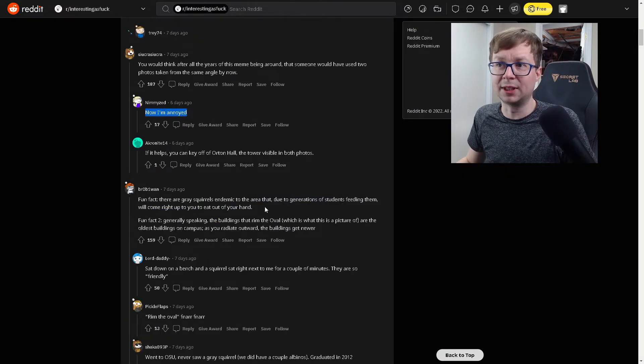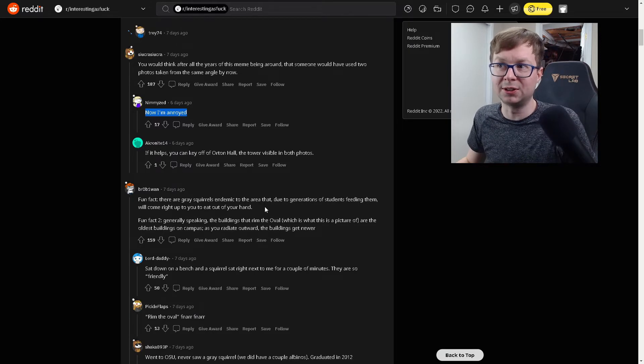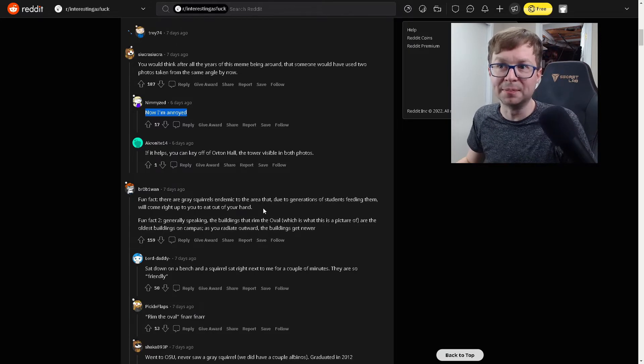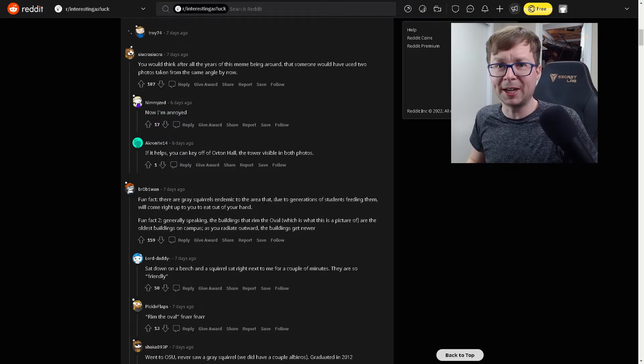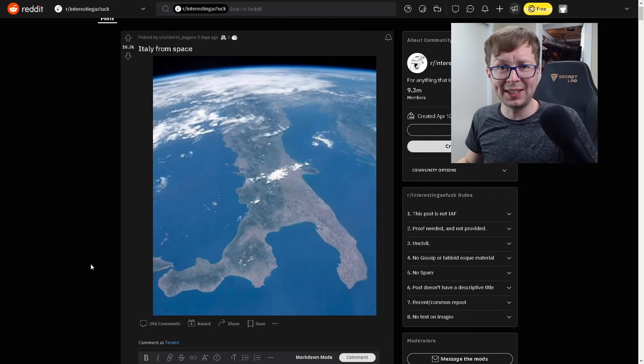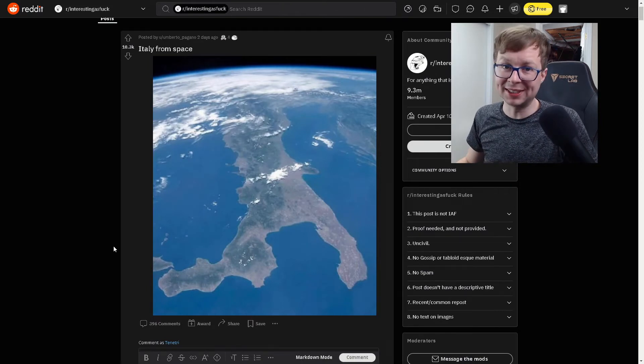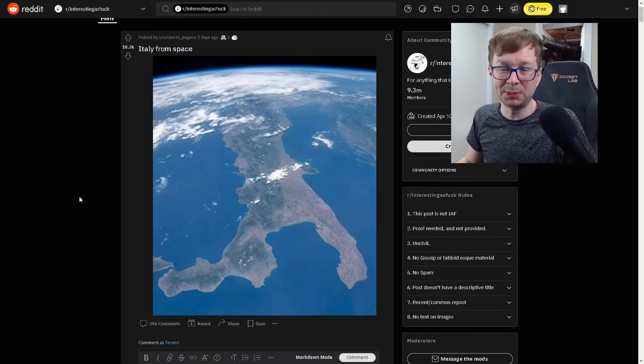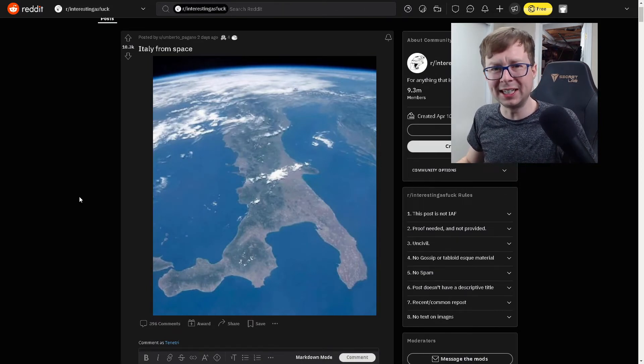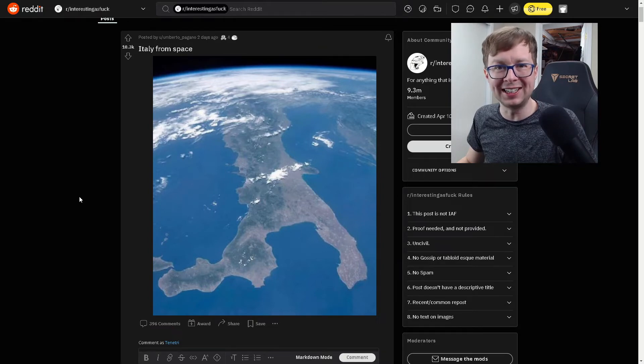Fun fact from the campus. There's an abundance of gray squirrels due to the students feeding them. And they'll come right up to you and eat right out of your hand. And this is why they say Italy looks like a giant boot. Because this is what it looks like from space. It's actually pretty cool. I've seen it in maps before, but I've never actually seen it like this.